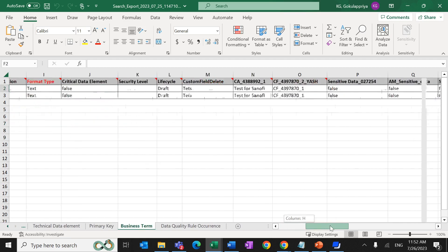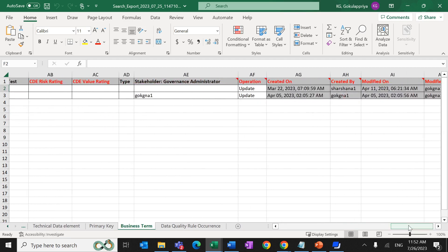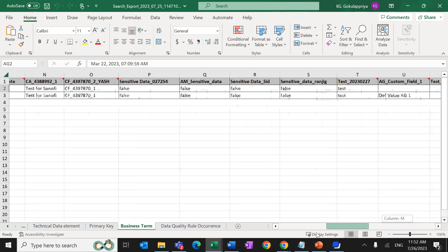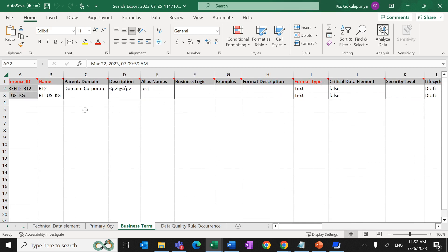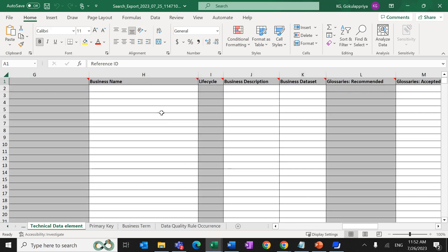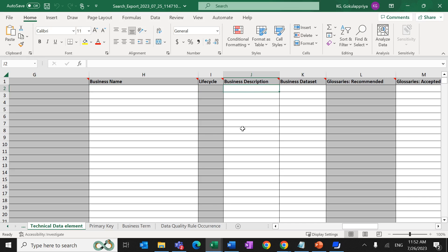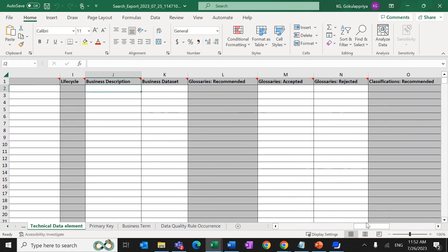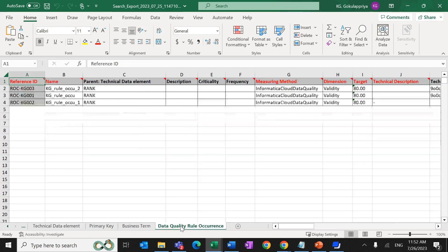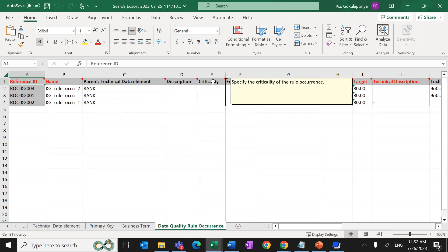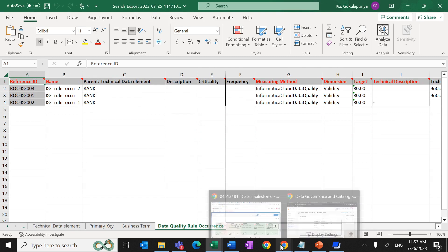For curation, we can make changes to fields that are not grayed out. Fields shown in gray should not be modified. For example, we can add a description or alias name to a business term. For a data element, we can add a business term to create a relationship between the business term and the data element. Fields like lifecycle, glossary recommendations, column names, and technical data element descriptions are grayed out and should not be changed. Fields like 'accepted' or 'rejected' for recommendations can be changed.